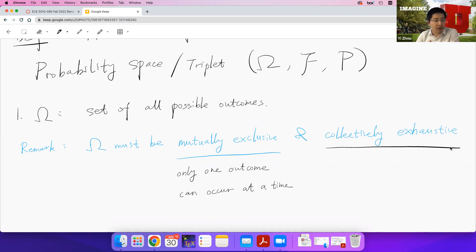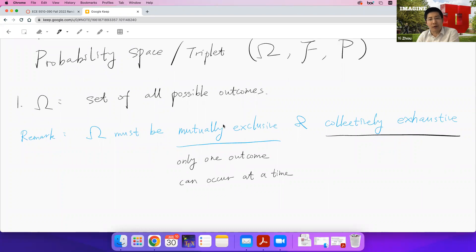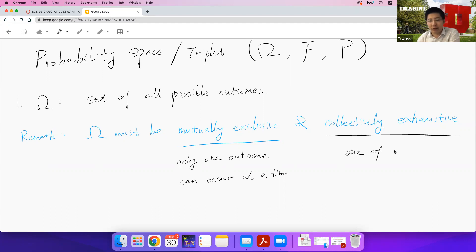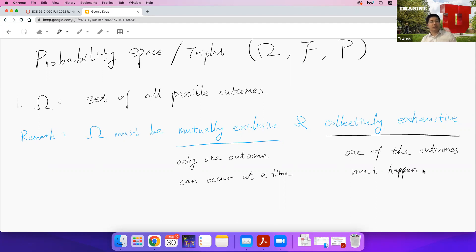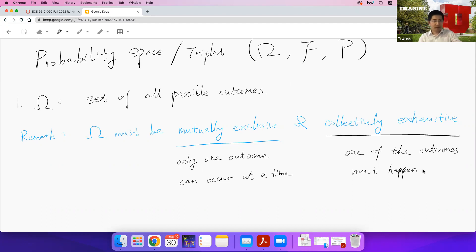You can never observe two different outcomes at the same time. If you flip a coin, you can only observe either head or tail. Collectively exhaustive means that when you run the experiment, one of the outcomes must happen. This is intuitive because omega is defined as the set of all possible outcomes, so one of them has to happen.